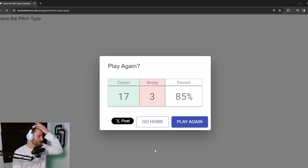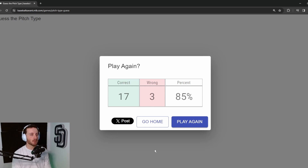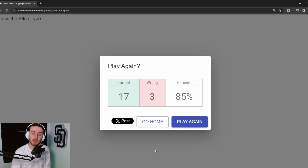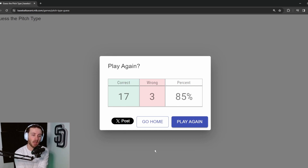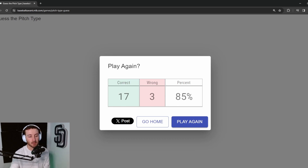Seventeen out of twenty — I'm pretty happy about that. You can't control a lot of this stuff; we made some educated guesses, got most right and a few wrong. If you guys enjoyed this type of content, let me know. We might do some other Baseball Savant games, testing our baseball knowledge and hopefully helping you recognize pitches better — both in this game and when watching baseball this upcoming season. If you enjoyed this one, slap a like on the video and subscribe for all types of sports content. Catch you guys in the next one.